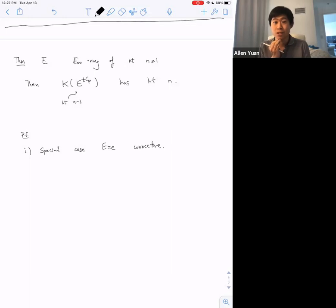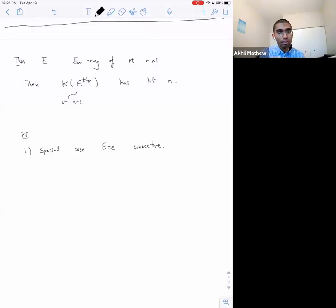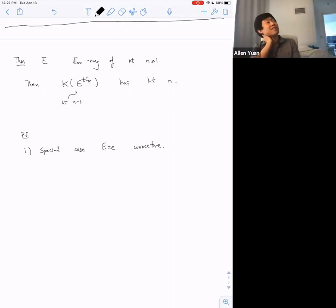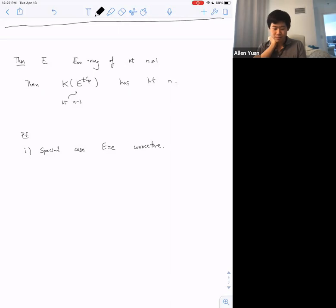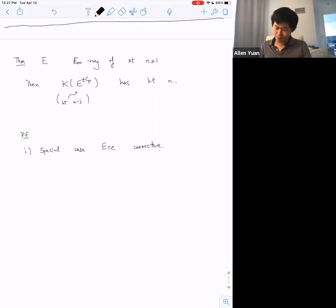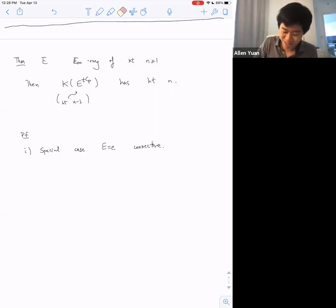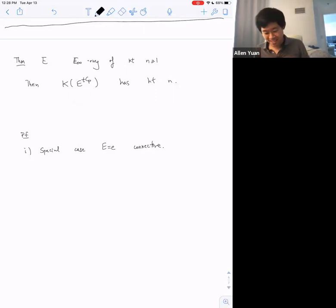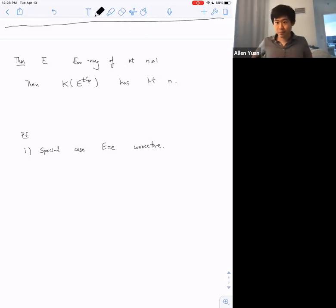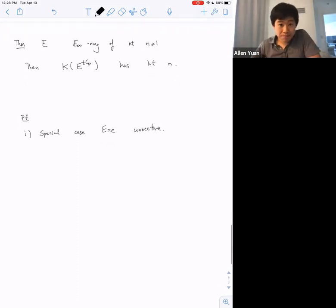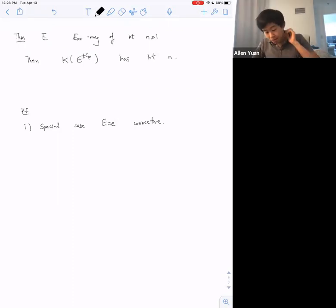There's a question about why E^tCp has height n−1 without more hypotheses. I think the statement is still fine, but I'll clarify: if E is T(n) local, then the middle thing is height n−1. Thanks. Let's consider the special case when E is connective.